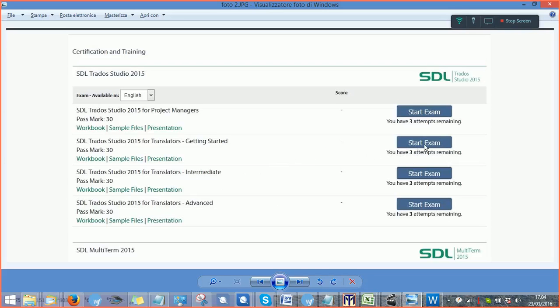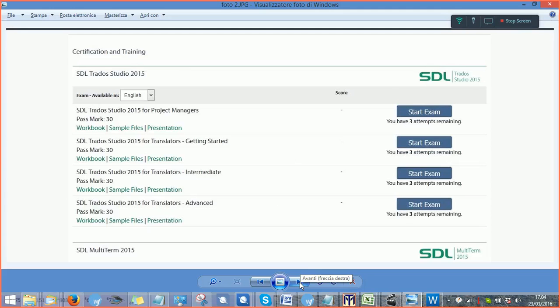So here you would click on this button and the first attempt of the three will start and your exam will start immediately. Once you have clicked on the start exam button,